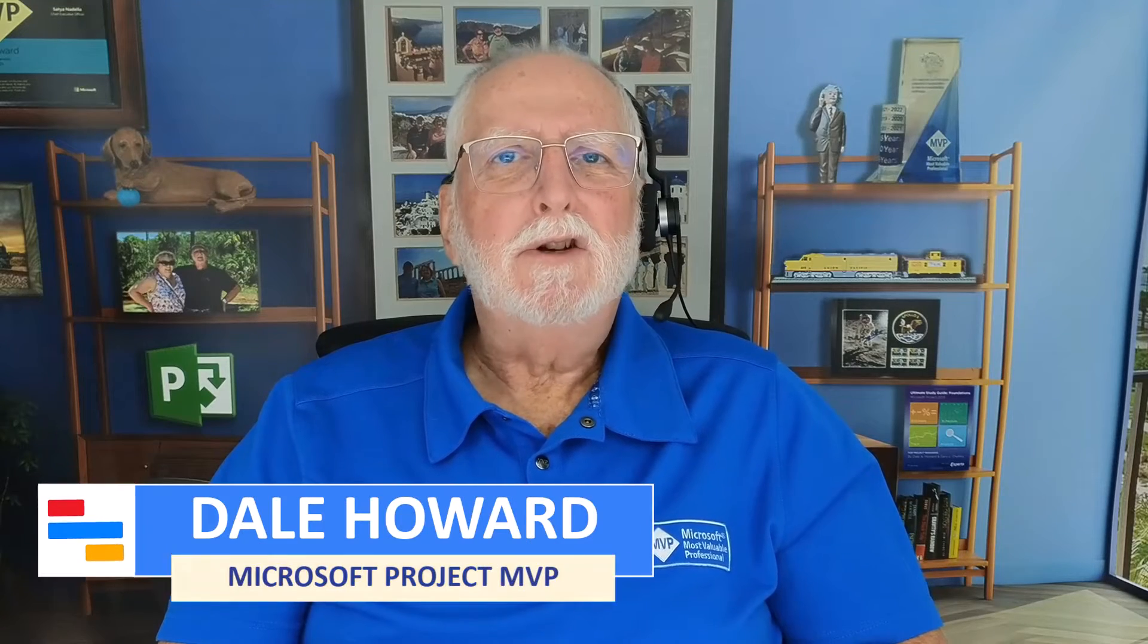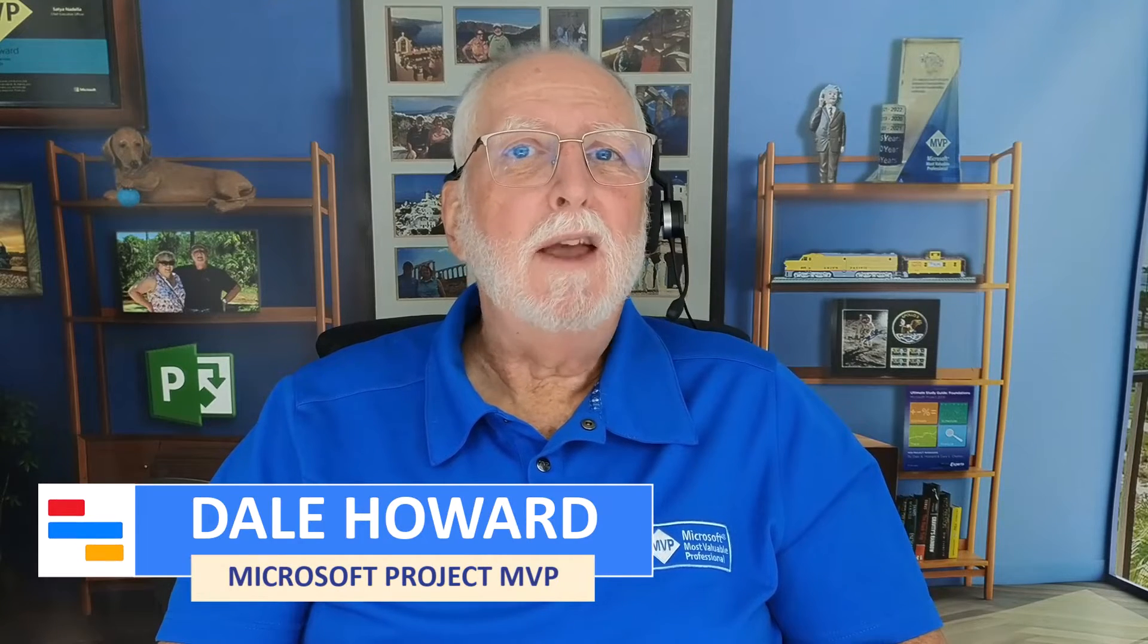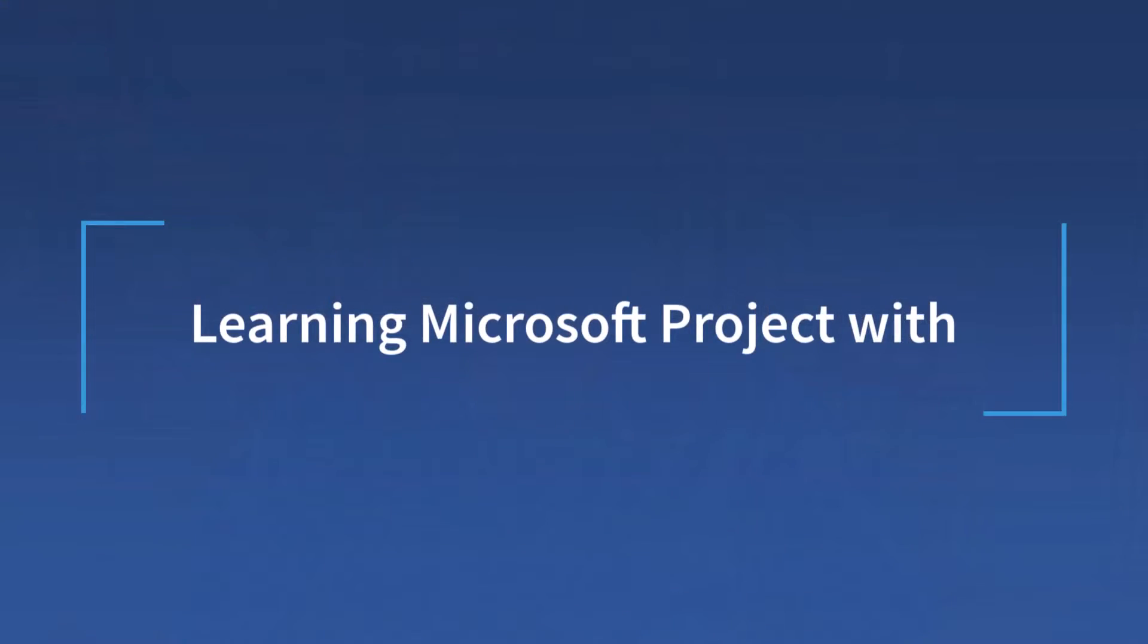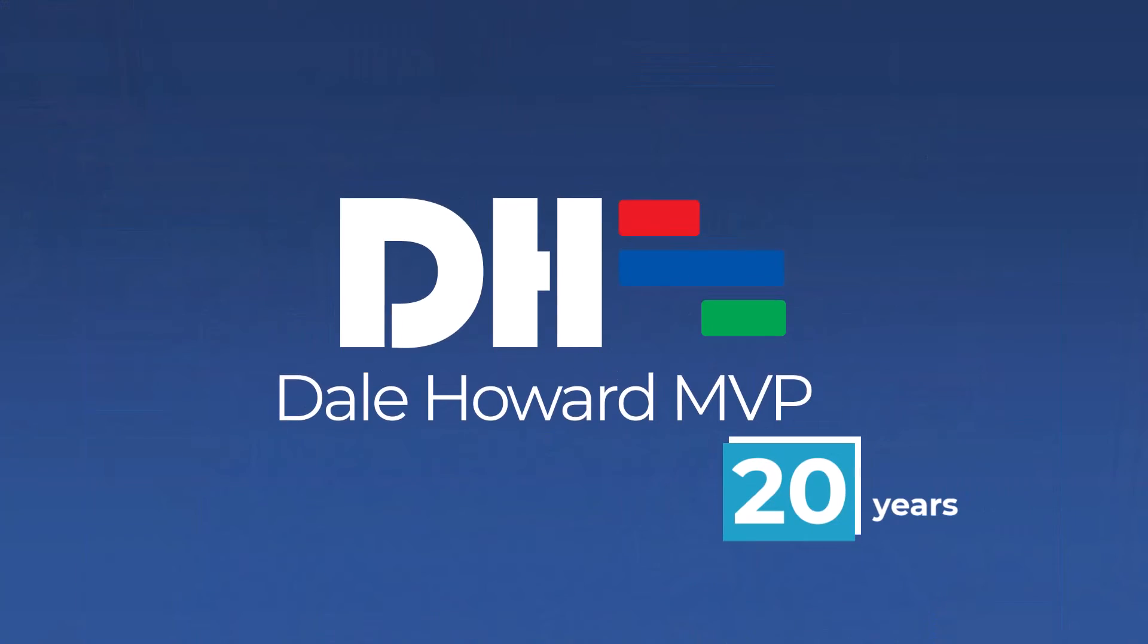In this video, I'll teach you how to save a Microsoft Project file as a template.